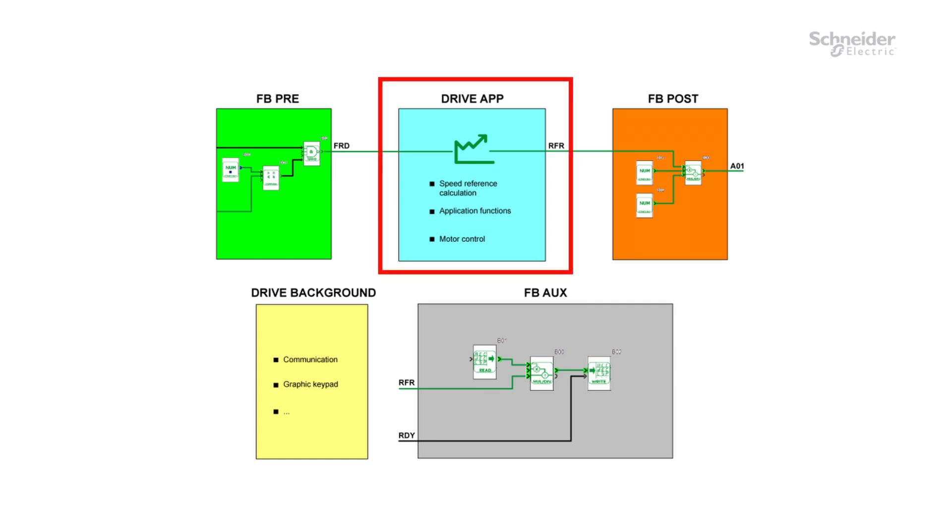The drive app described here is the main task of the drive to control the motor. This task is not manageable by the user.